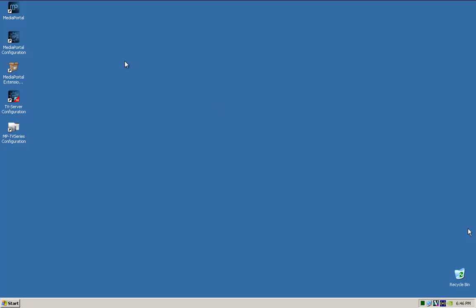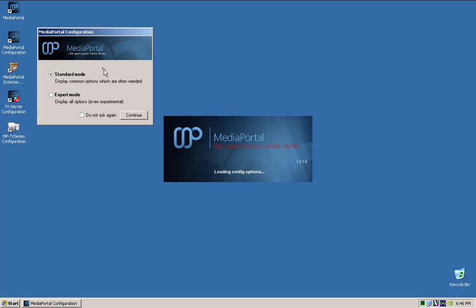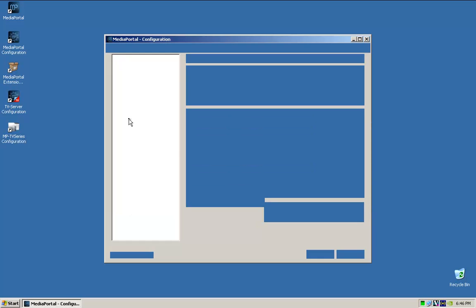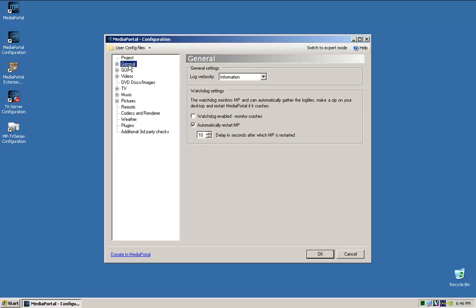Okay, so going to Media Portal configuration. For now, just even on standard mode, click continue, let it boot up. Okay, so this is the Media Portal configuration. We'll go through this as quickly as we can.